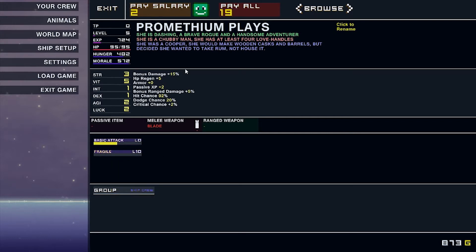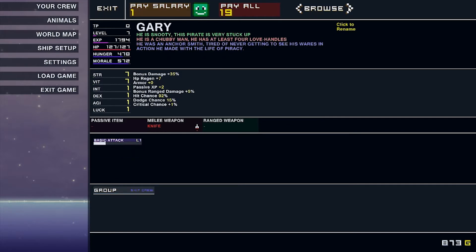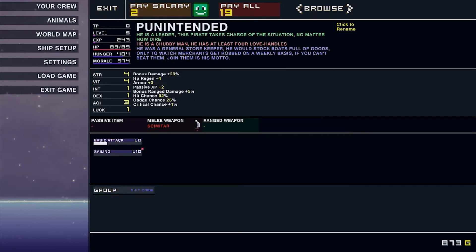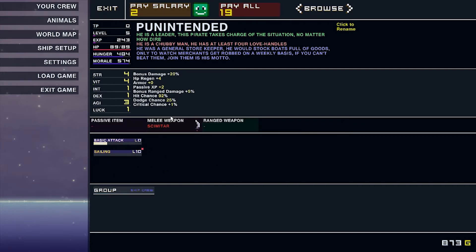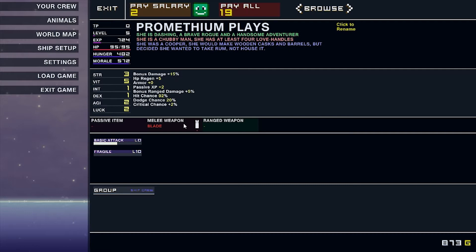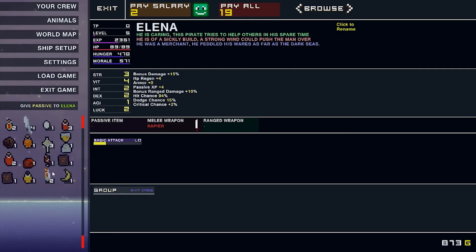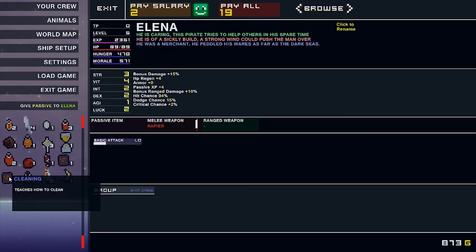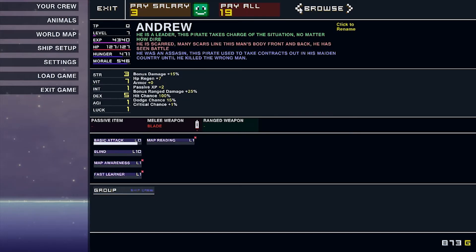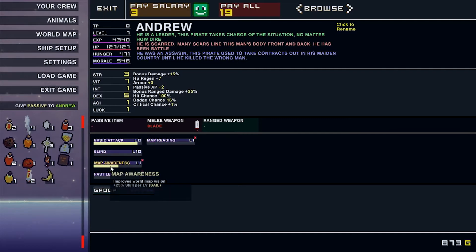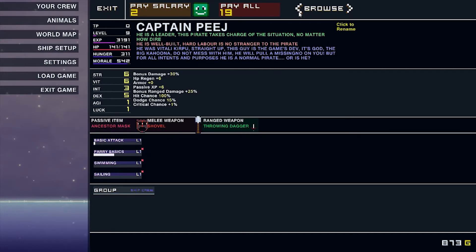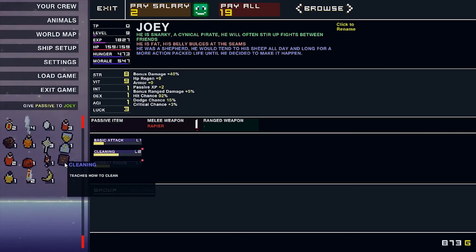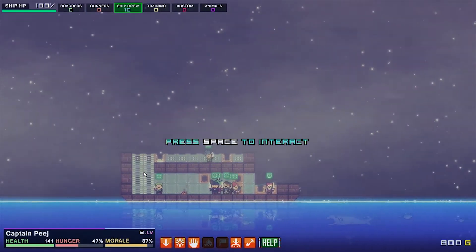And I think that's it. Promethean plays has fragile. Take one extra damage. Who else has this stuff? Ellie's got basic attack. Professor Slime, basic attack. Pun intended, I gave sailing. We have map awareness. Be aware of the locations on the map. And cleaning teaches how to clean. What if I give map awareness to somebody who already has it? Does it level up? A little bit. So we'll give that to Andrew, and we'll give cleaning to Joey. Cool. Let's go look for danger, shall we?